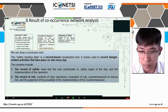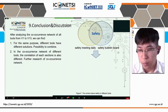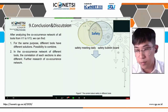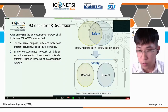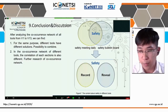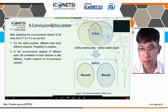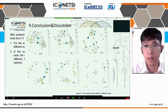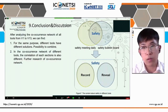After performing the same analysis on all tools, we know that even for the same purpose, such as safety, different tools still have their own focus. For example, for the purpose of safety and risk, the main function of safety meeting daily is to record, while the safety volunteer role is focusing on reward. So in the future, we would like to explore how to better combine the two to achieve more efficient use of tools. Second, in the co-occurrence network of different tools, the correlation of each section is also different. So for further research, we should learn more about the co-occurrence network.